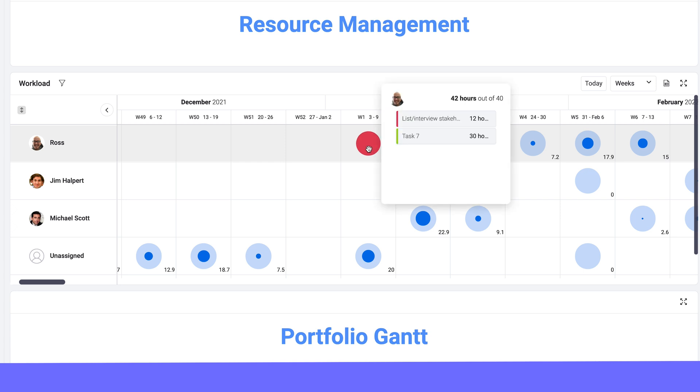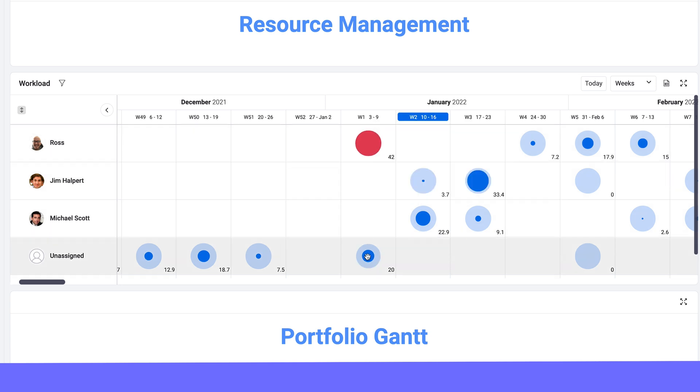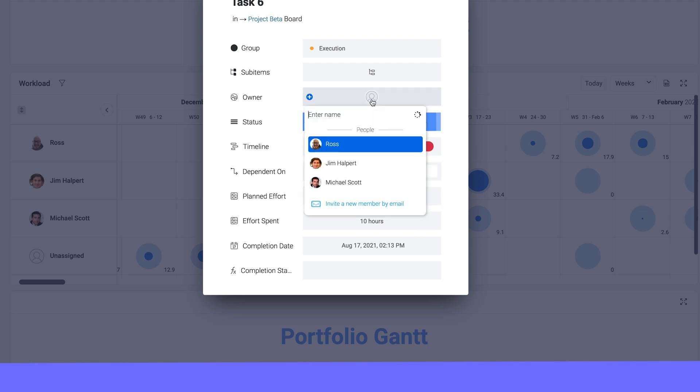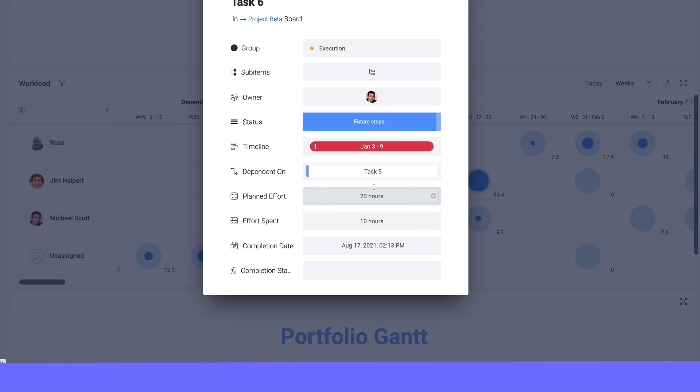In one glance, see who is over capacity and assign upcoming tasks accordingly. No more burnt out PMs.